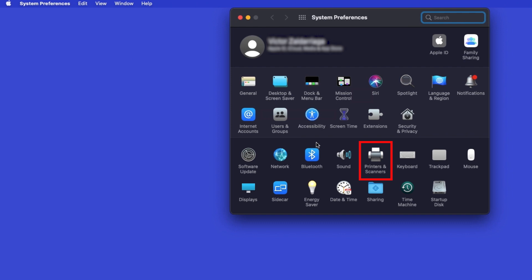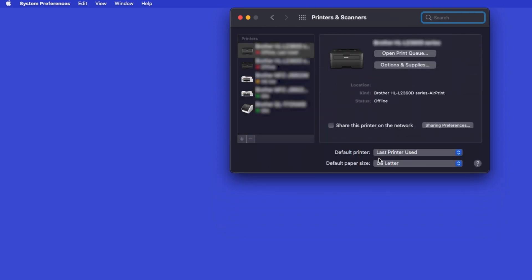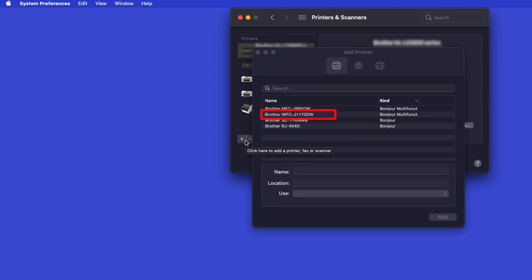Next, double-click Printers and Scanners. Click the Plus button located below the Printers list. Your machine should now display in the Add Printers window.